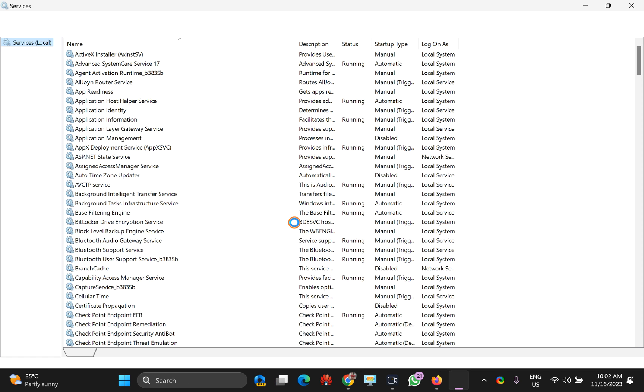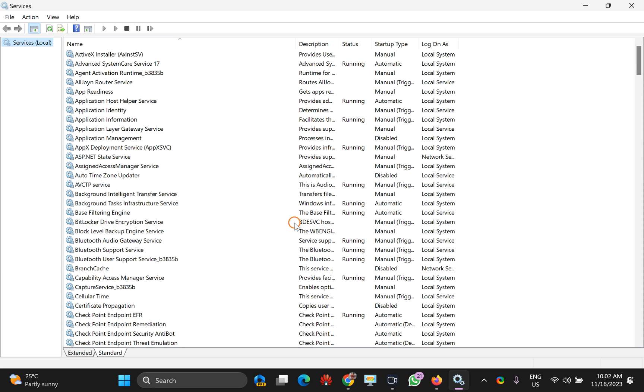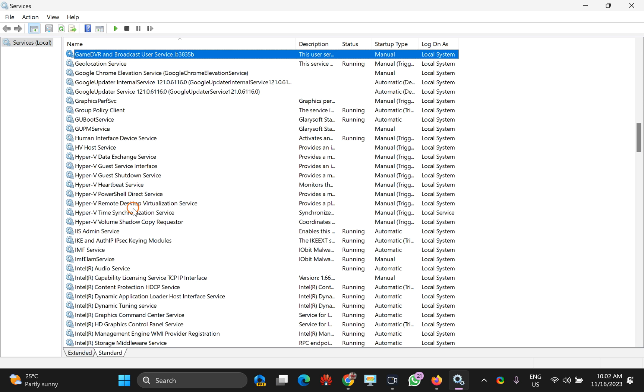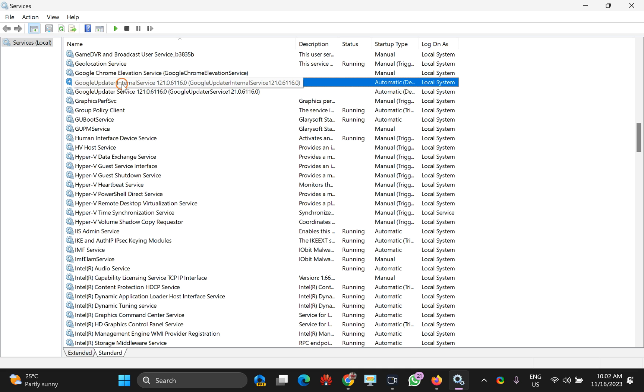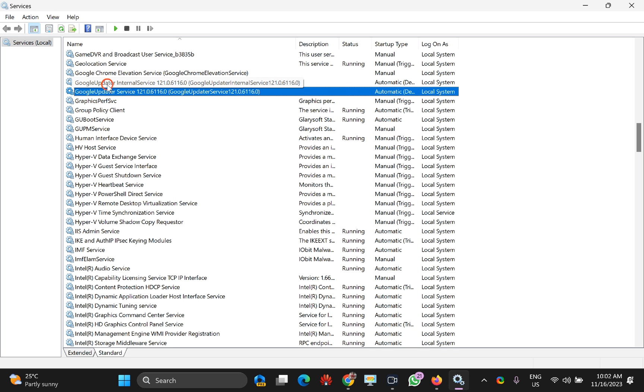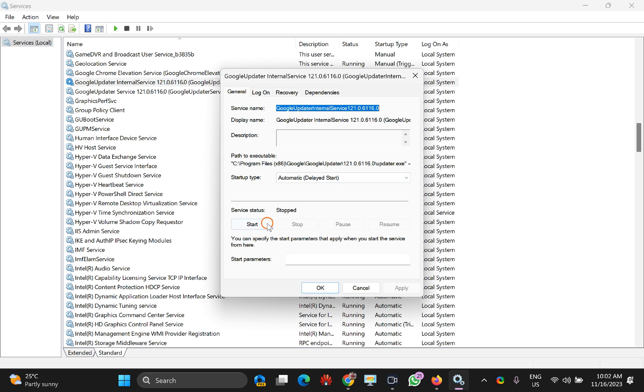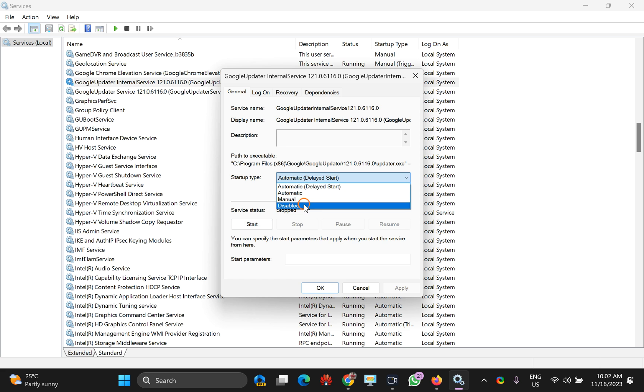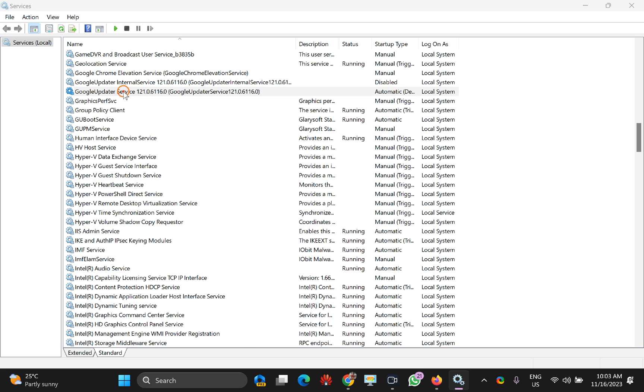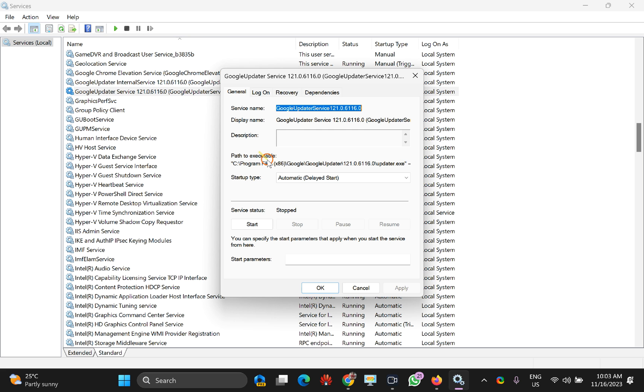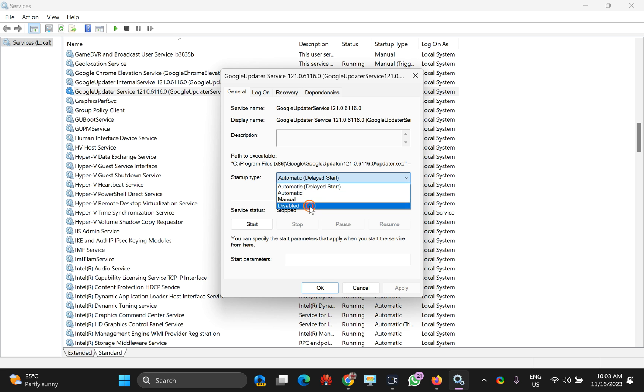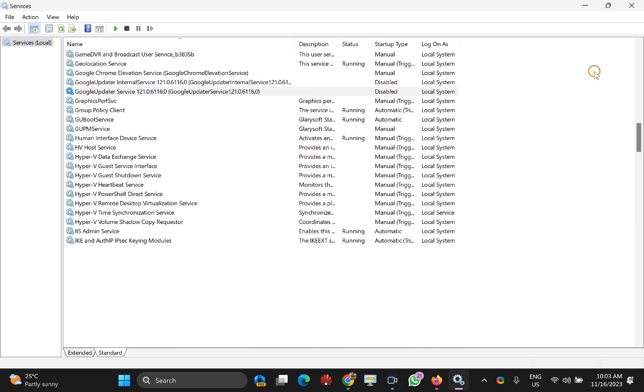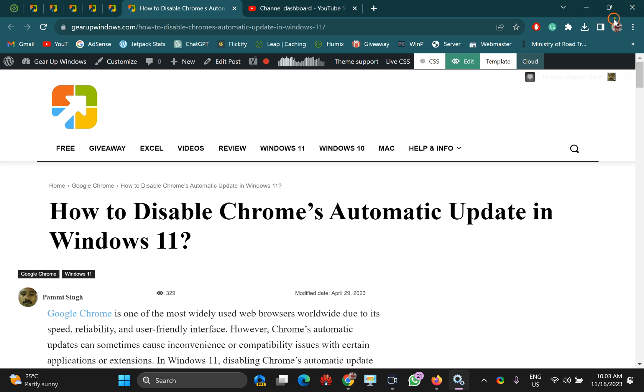Once the Services panel appears on your PC, select any service and press G on your keyboard. You will find Google Update Internal Service and Google Update Service. You need to disable both. Double-click on each one and select startup type as Disabled, click Apply, then OK. Do the same for the second service, then close the Services panel.